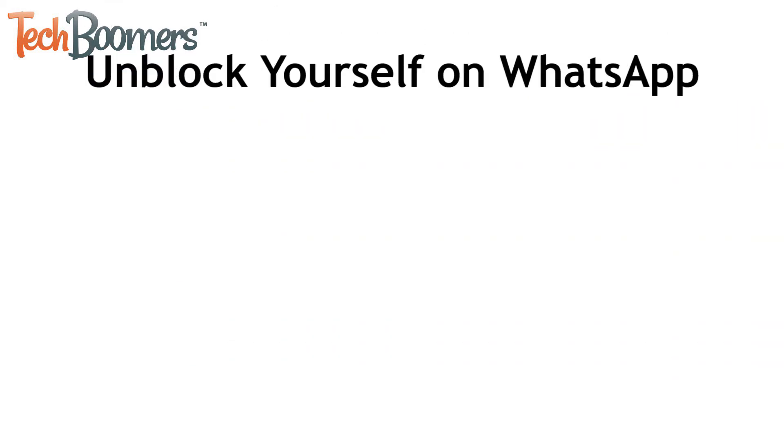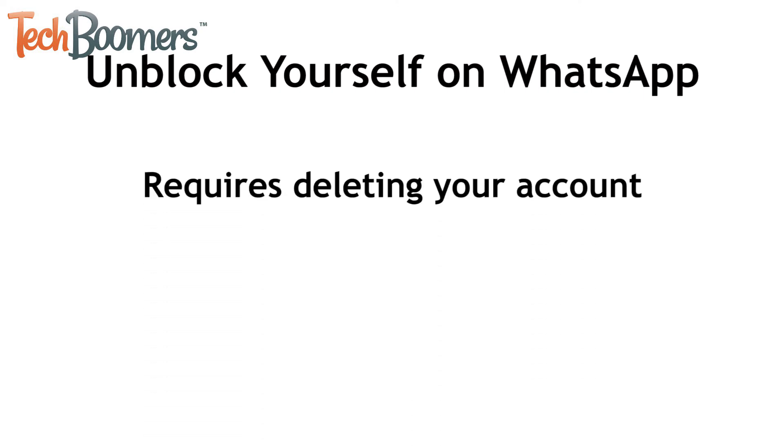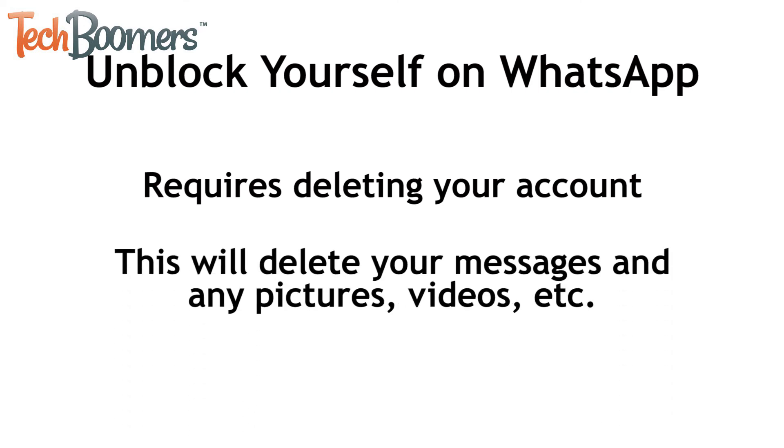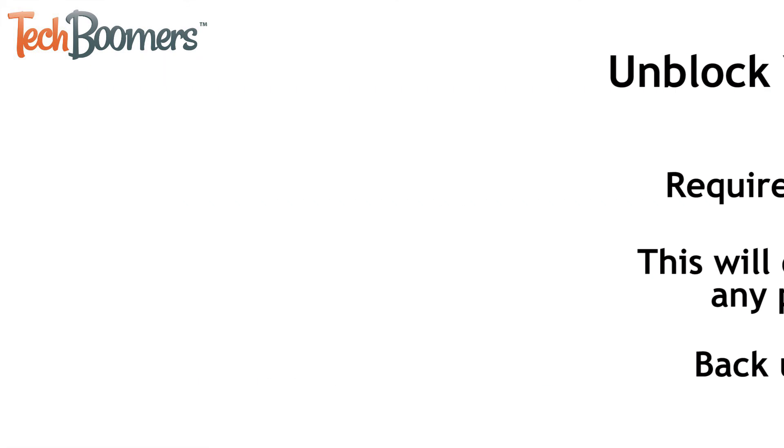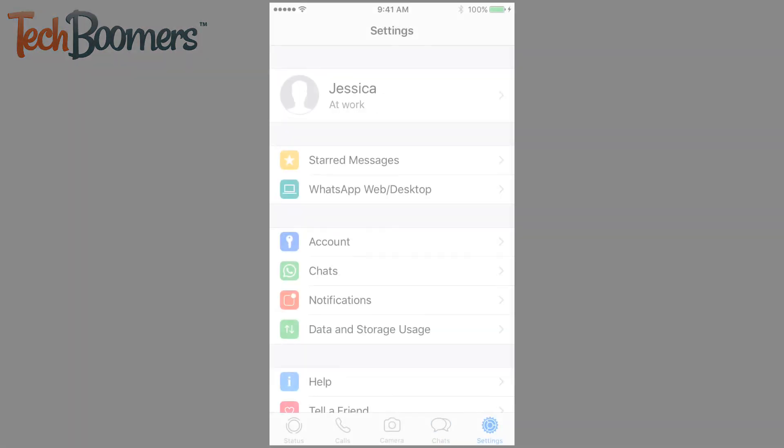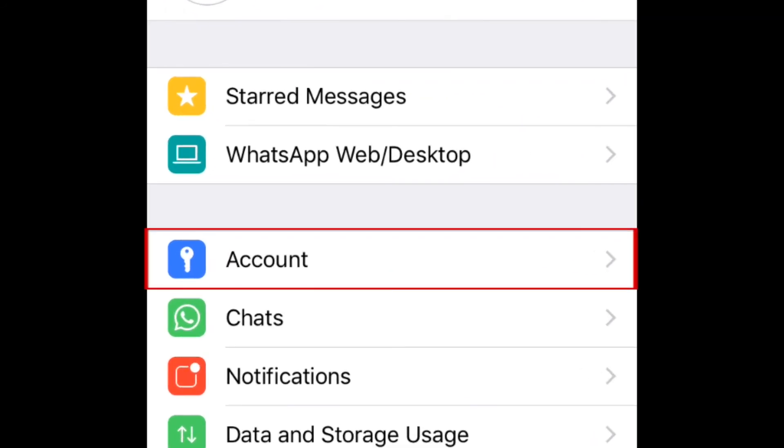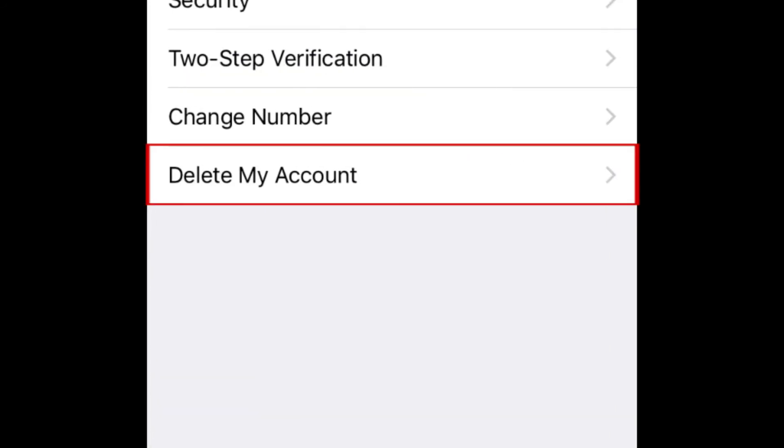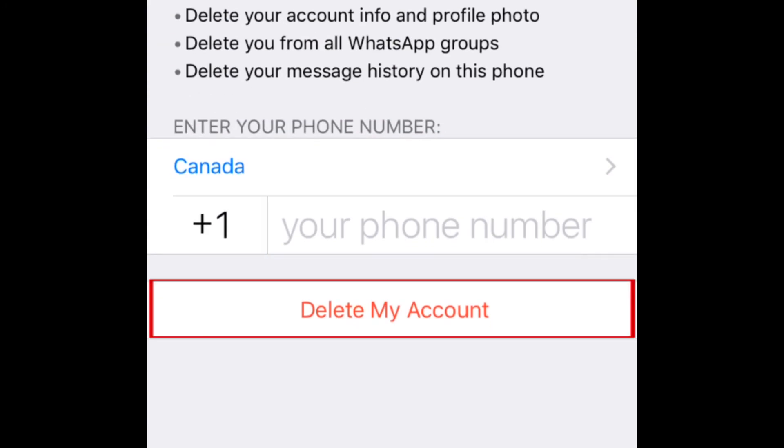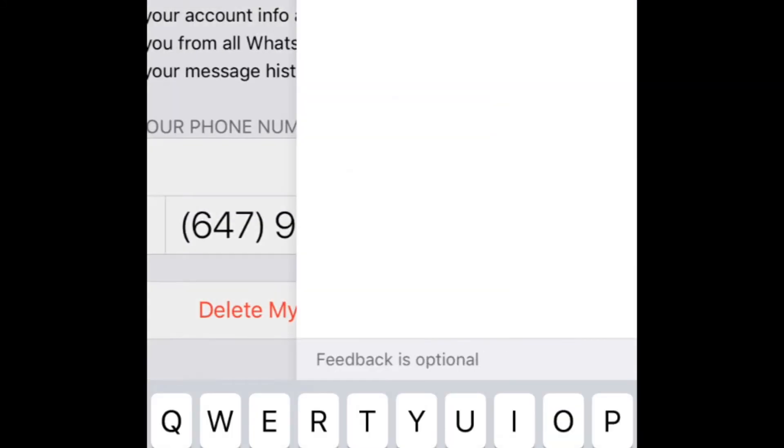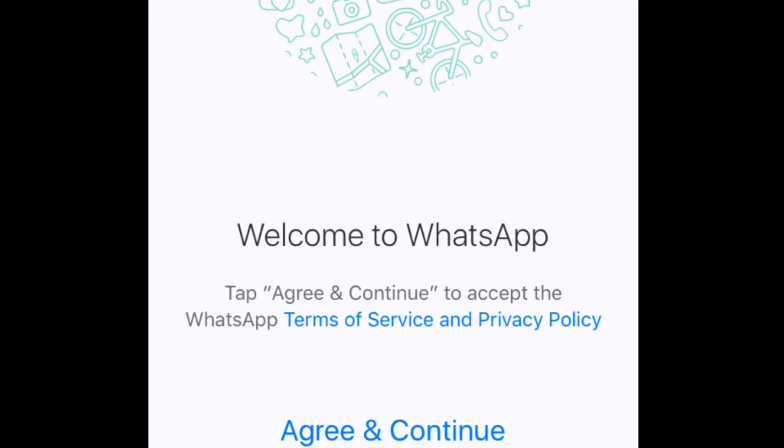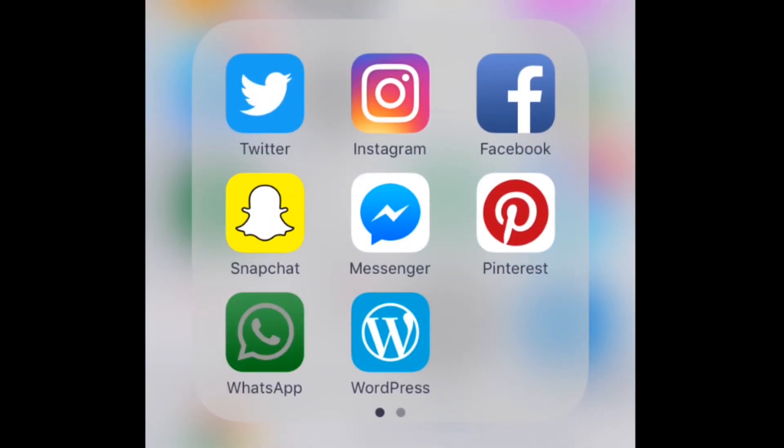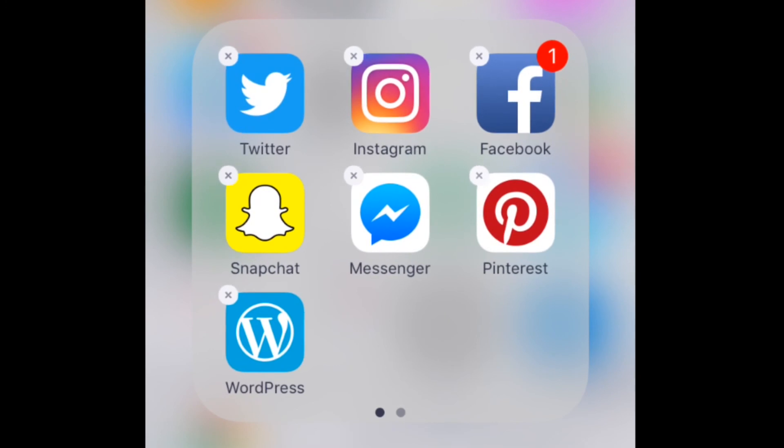Our very last trick allows you to unblock yourself when someone else has blocked you on WhatsApp. To do this, you'll need to delete your account. Beware that this will also delete all of your messages and any data within your conversations, like pictures and videos. Back up your conversations first if you don't want to lose all that data. To delete your account, go to your WhatsApp settings, select Account, then tap Delete My Account. Enter your phone number, then tap Delete My Account. After deleting your account, remove the app from your device. Turn your device off, then restart it again.